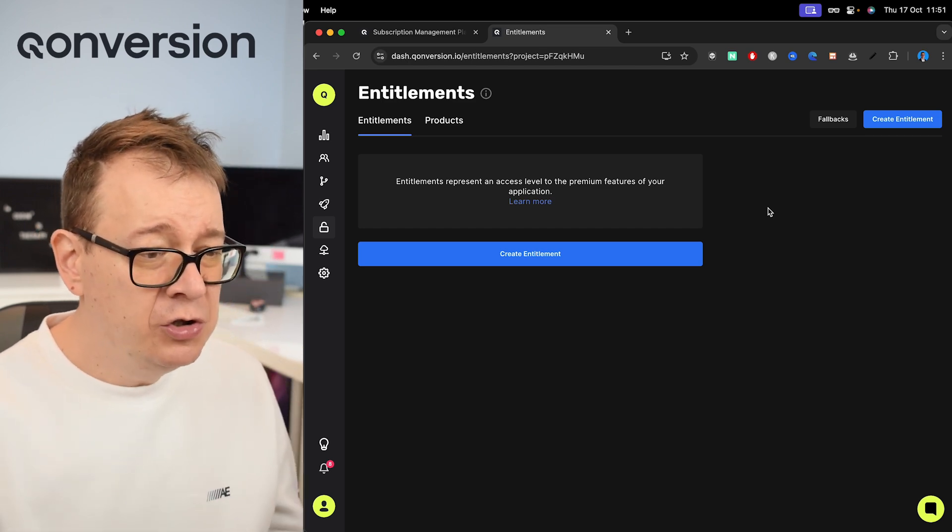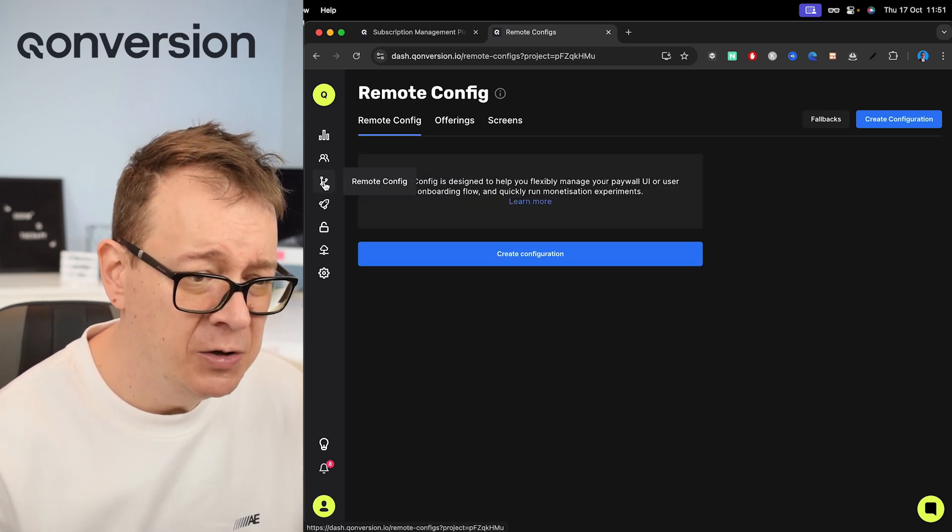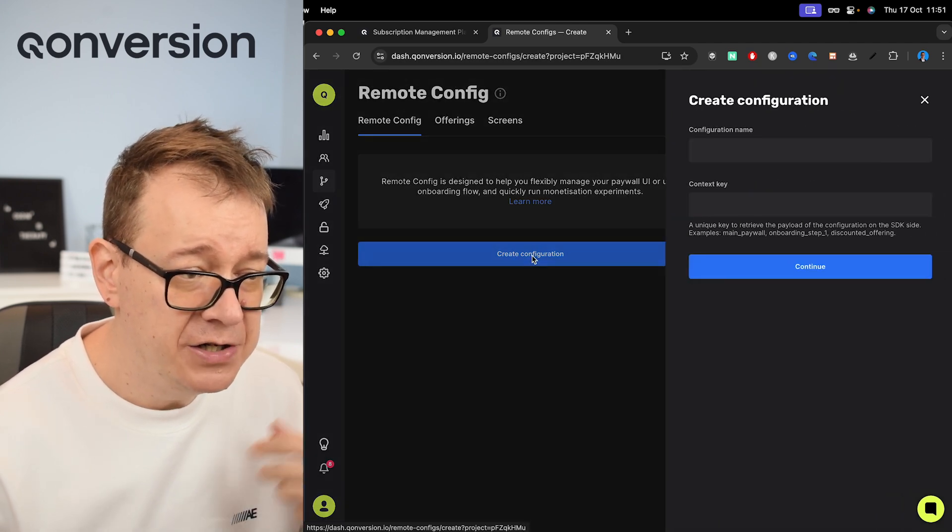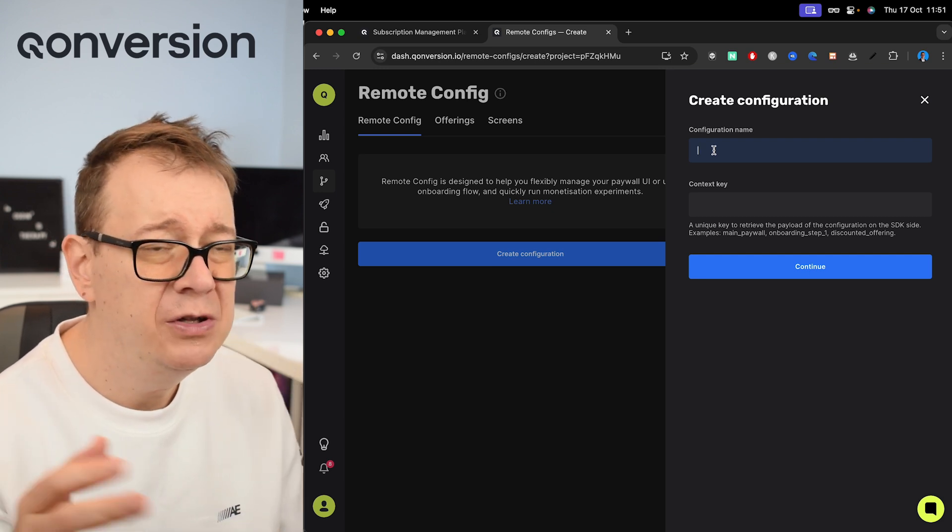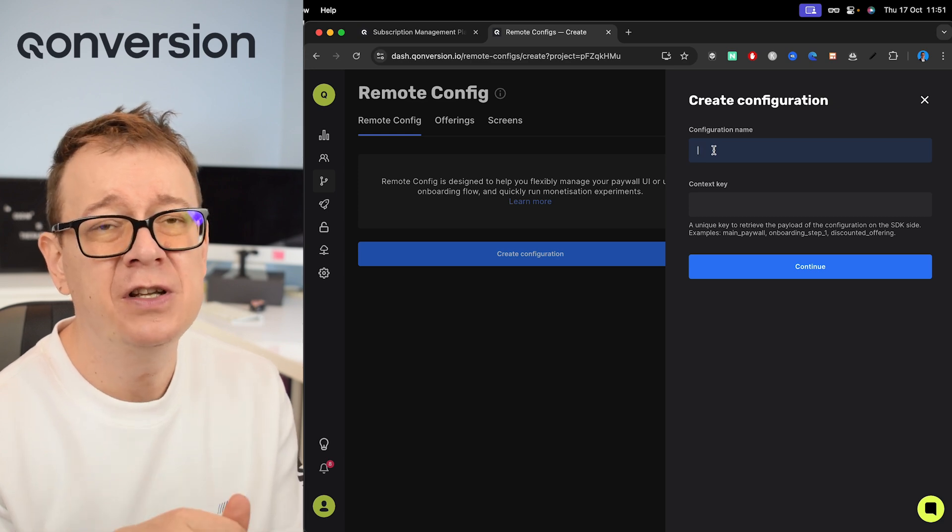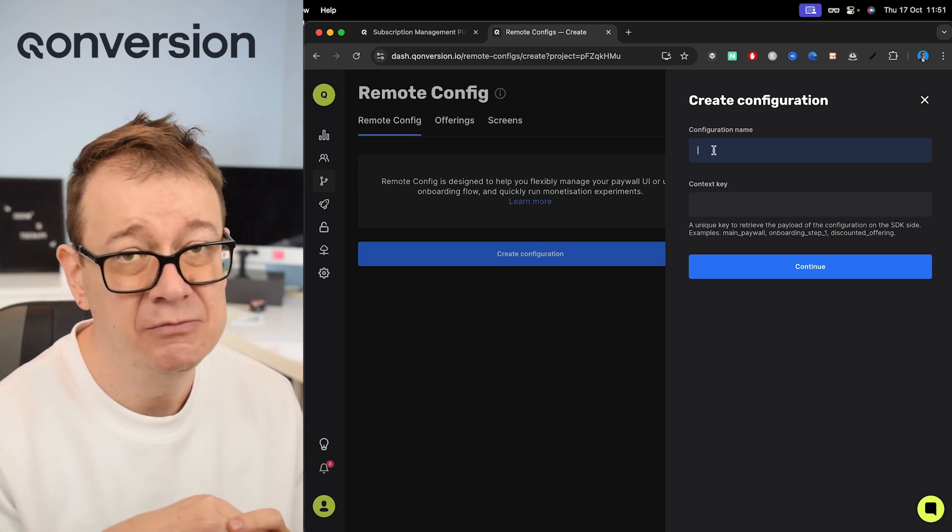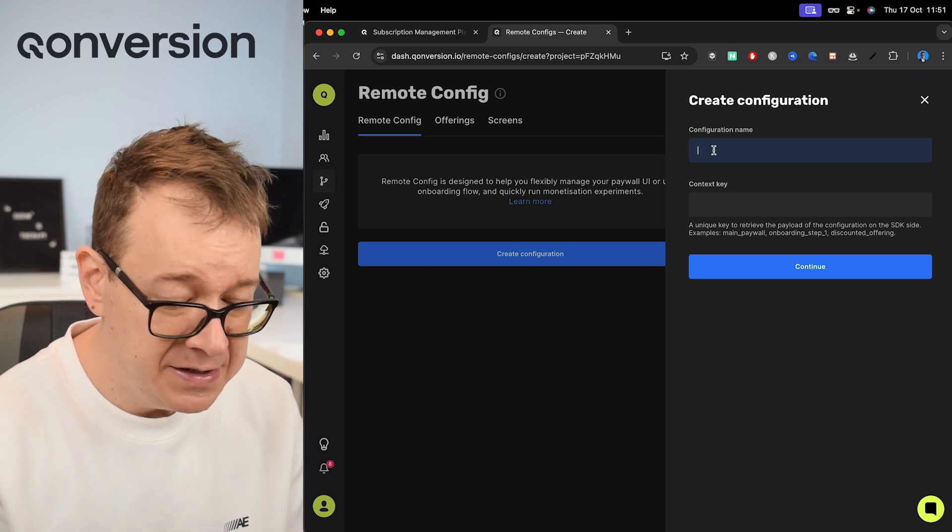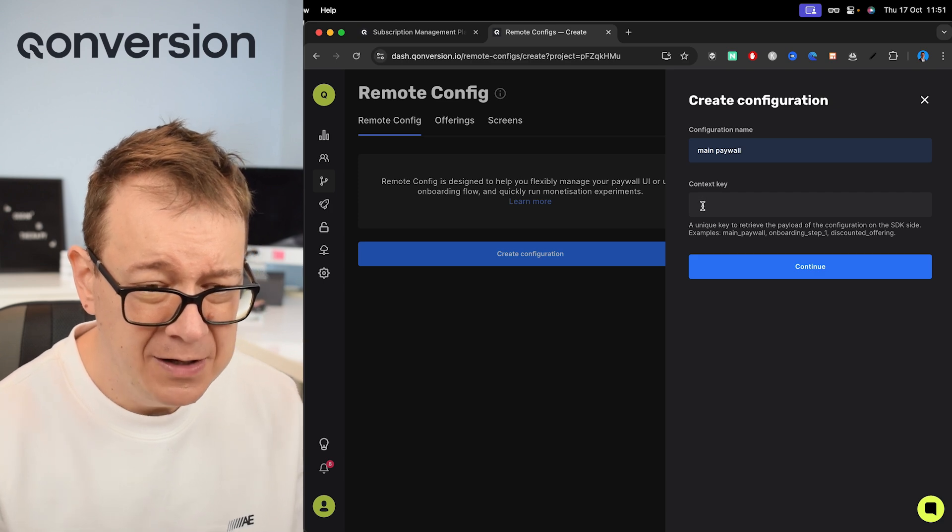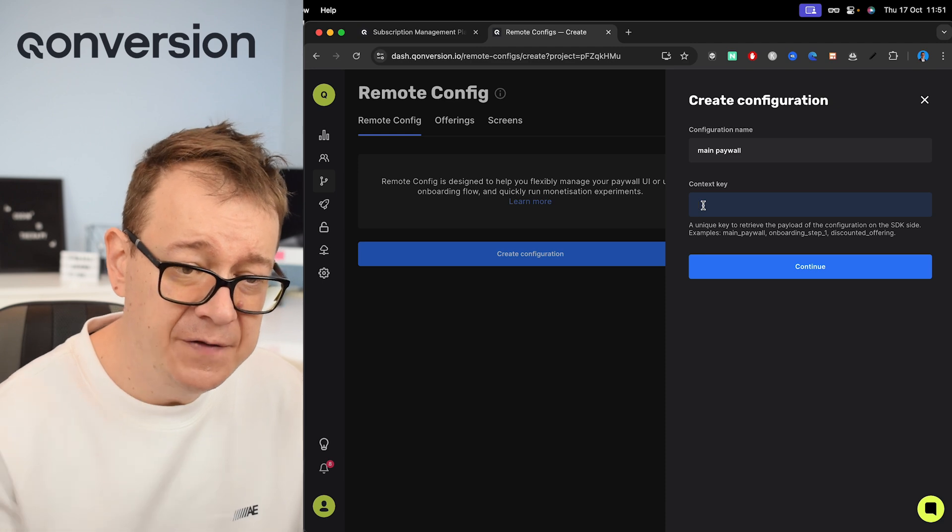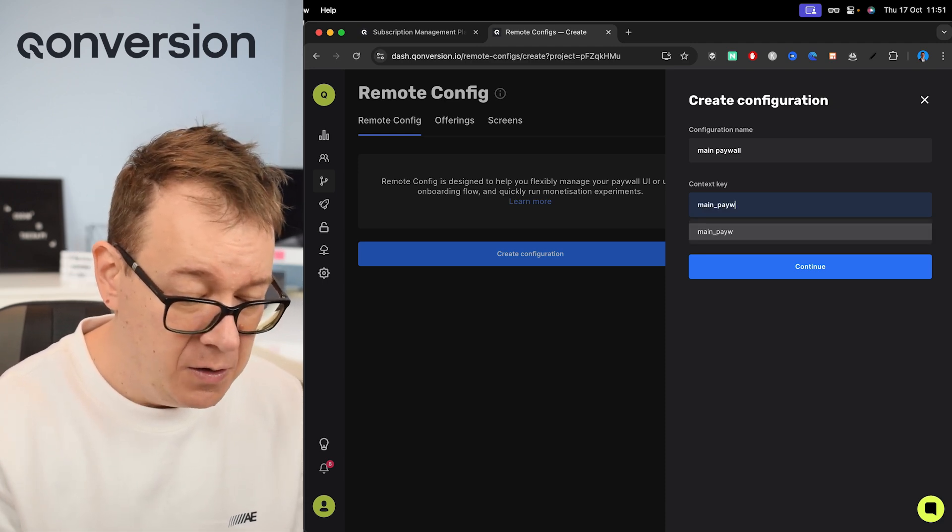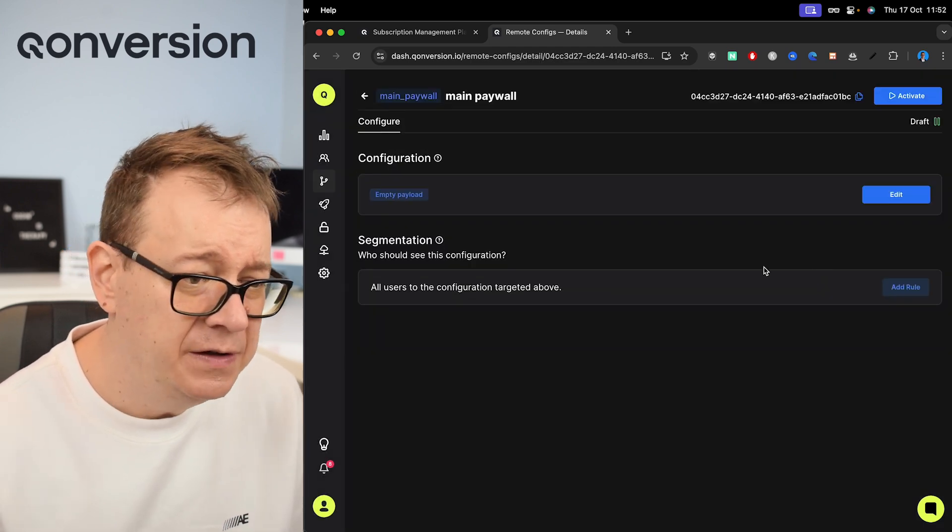So what we are going to do is create a remote config and it can be found right over here. So click on remote config and then let's create a new configuration. Let's have a configuration name. Usually you want to have this on your paywall - basically it should convey where your remote configuration lives inside your application. So let's just have this as main_paywall and context key. We are going to use the context key to access this configuration: main_paywall. That's fine, we have that set up. Let's click on continue.